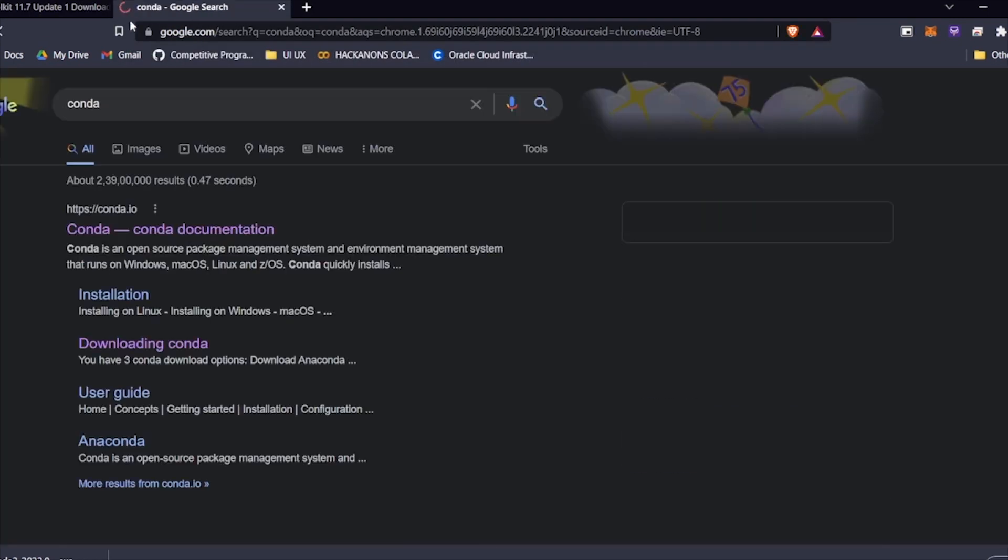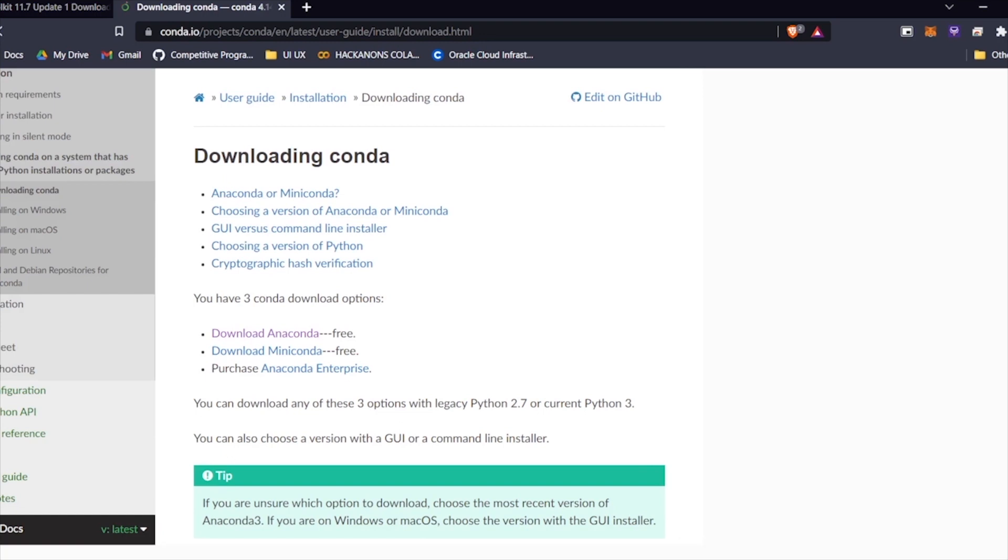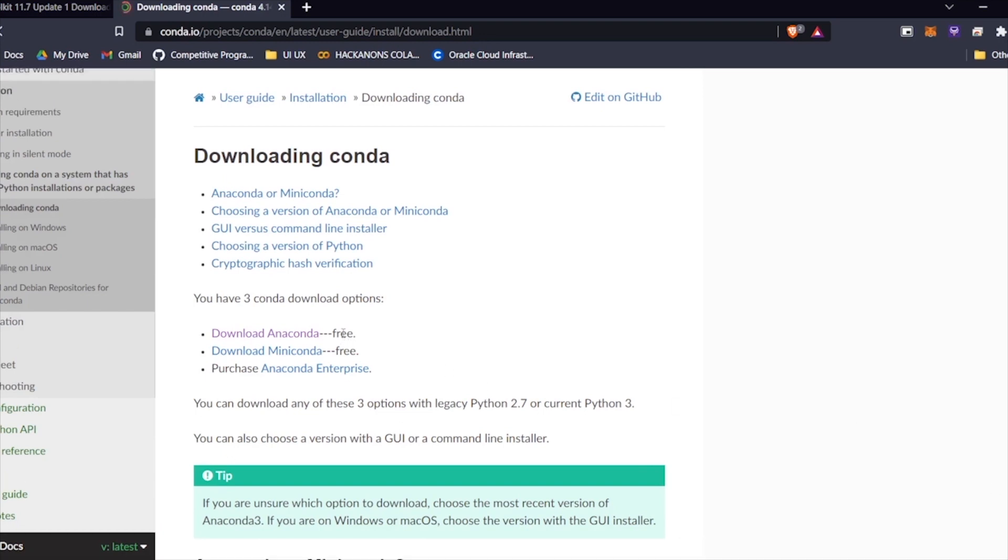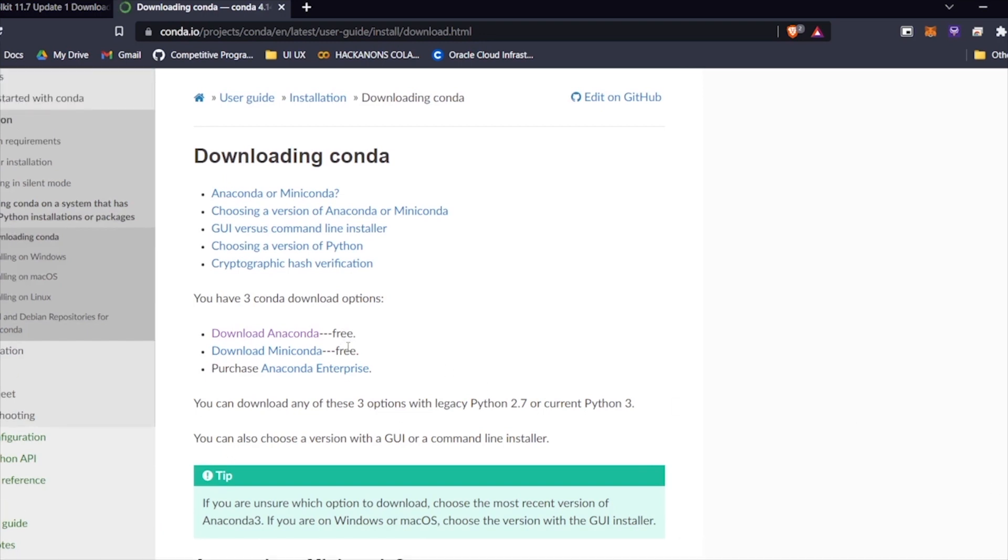You'll see a link saying Download Anaconda. After clicking on this link, you will have three versions to download: Anaconda, Miniconda, and Anaconda Enterprise.